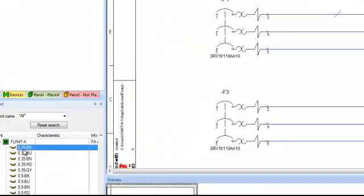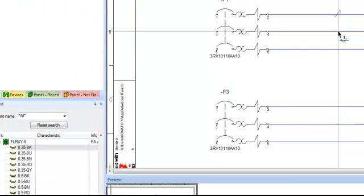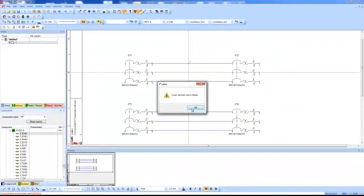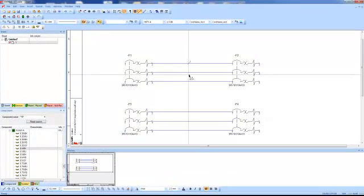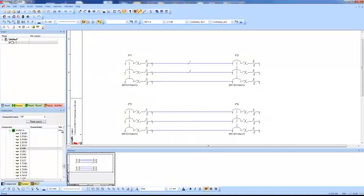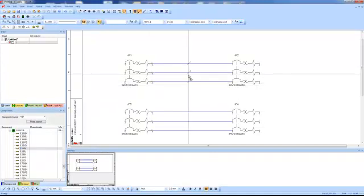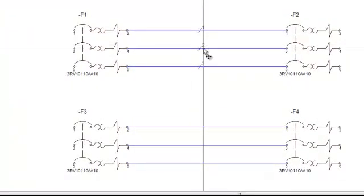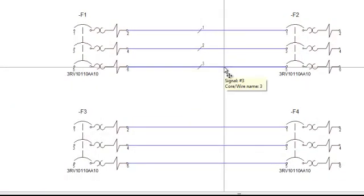So I can actually click and drag each one out and you can see cross section not in limits. So I'm going to drag the 0.5 out and then I'll drag the 0.5 black out again. You can see that it'll sequentially build up 1, 2, 3. So this is signal 3, core wire name 3.